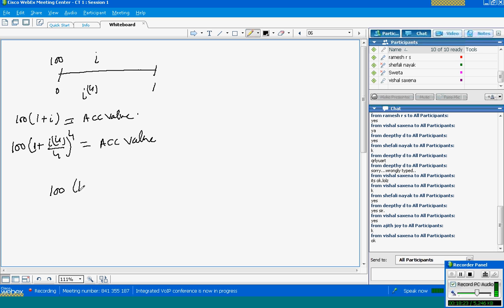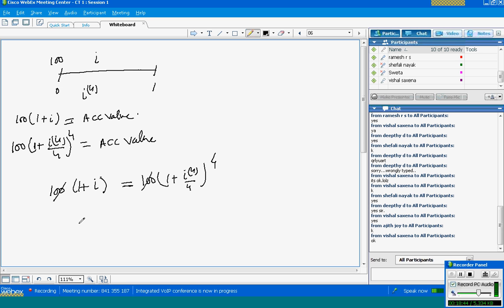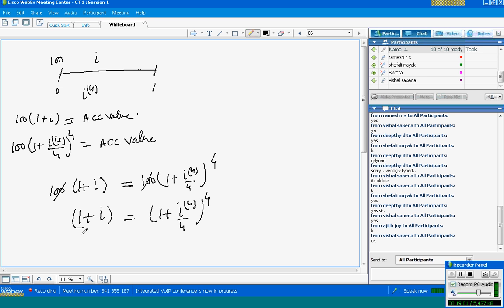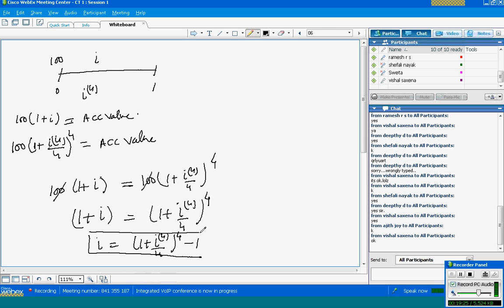If both are equal, then 100 × (1 + I) = 100 × (1 + I4/4)^4. We can cancel 100 from both sides, giving us 1 + I = (1 + I4/4)^4. Therefore, I = (1 + I4/4)^4 − 1.